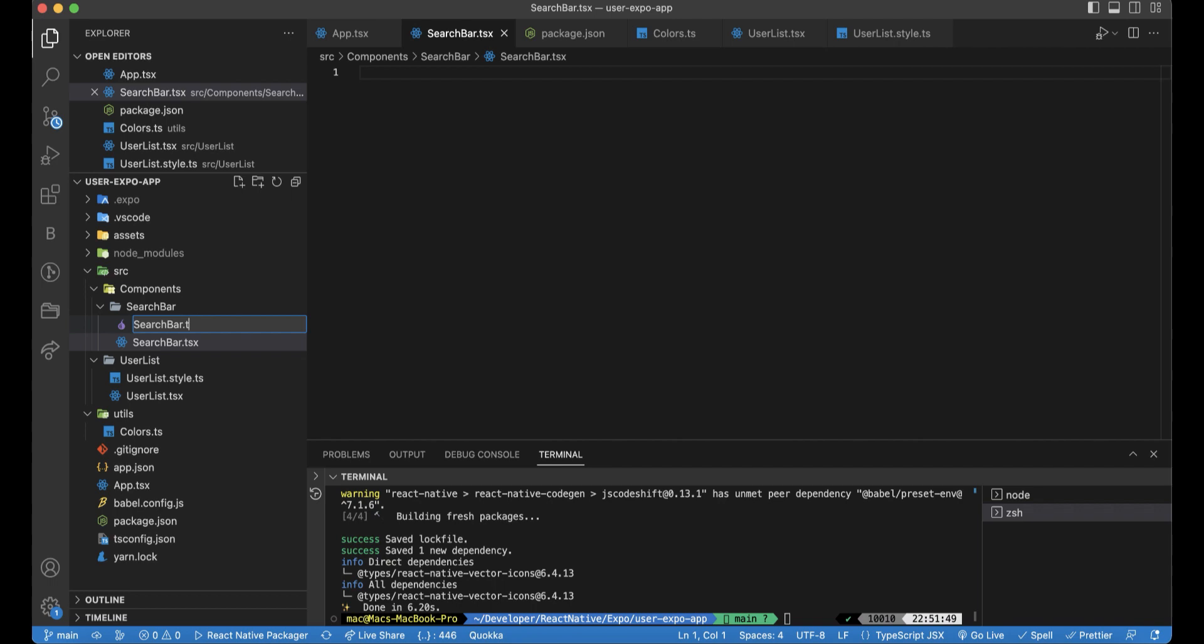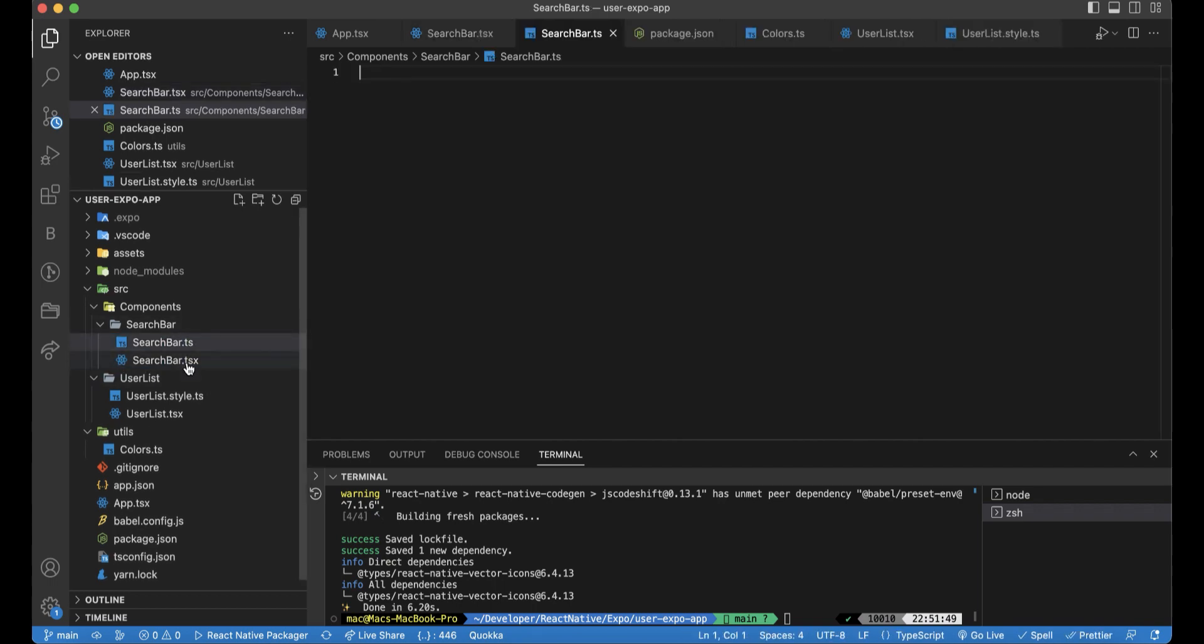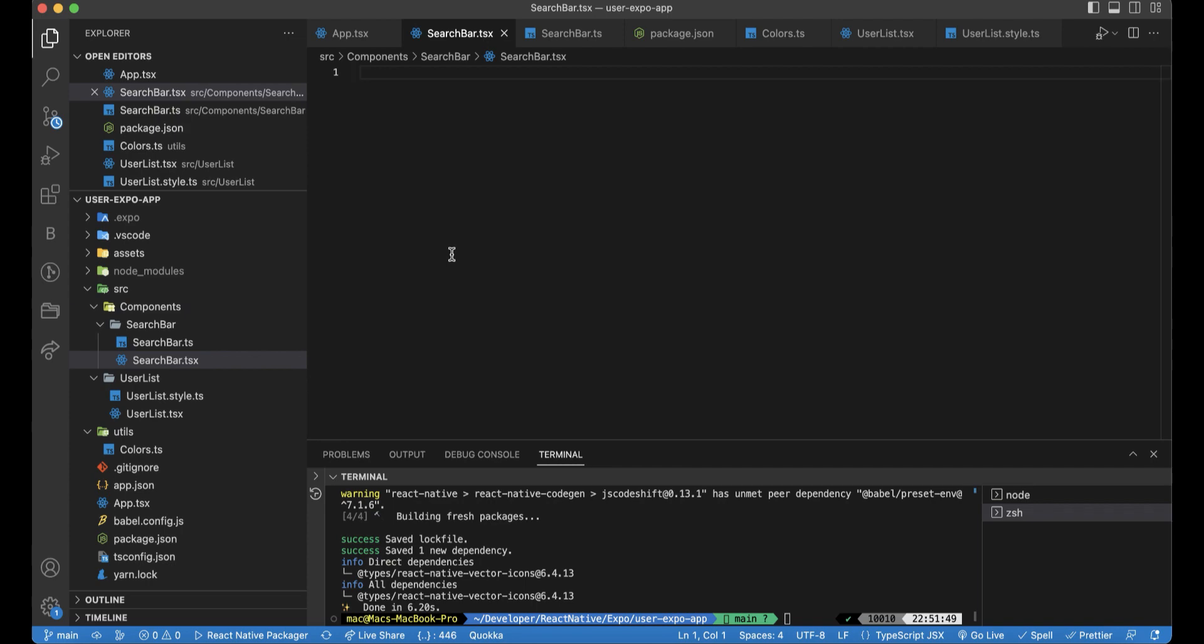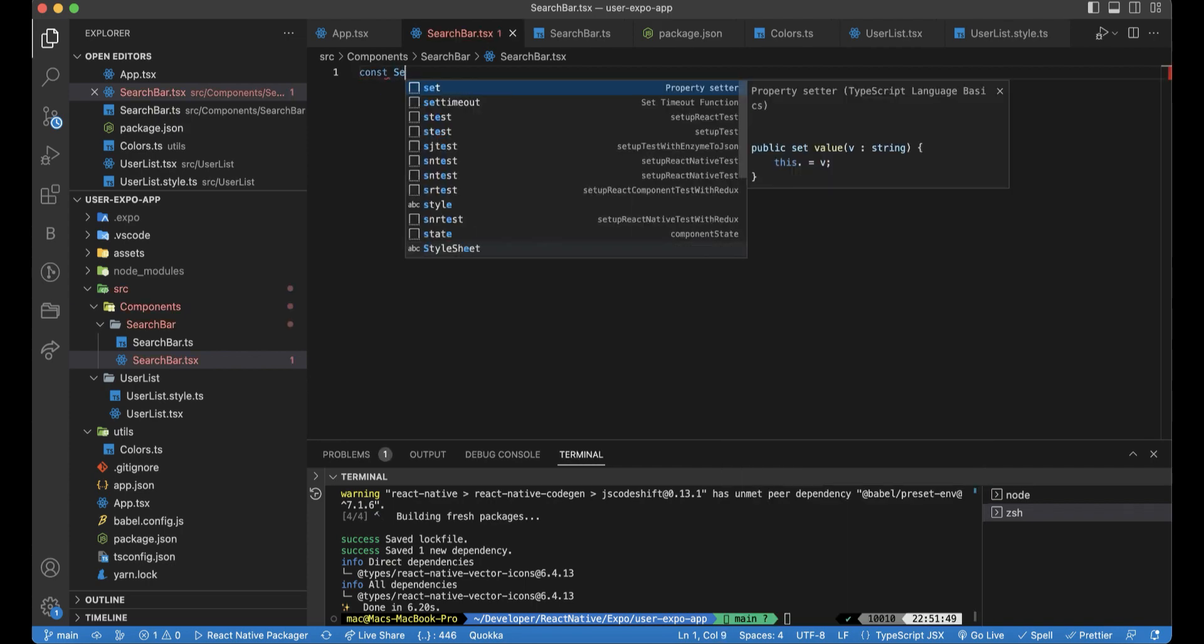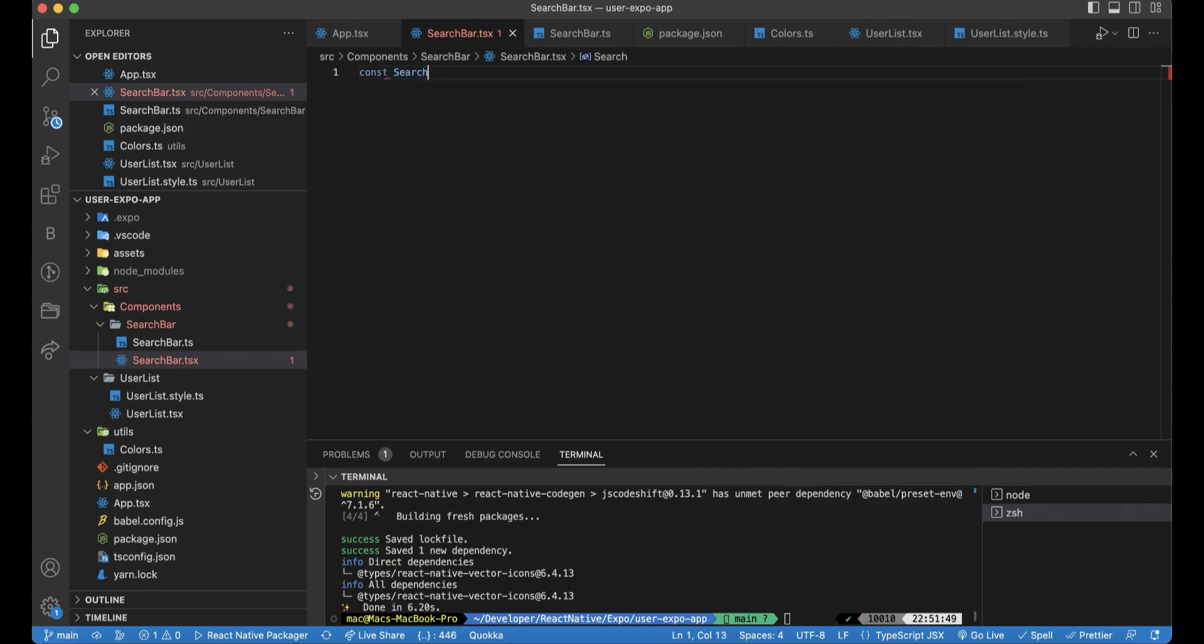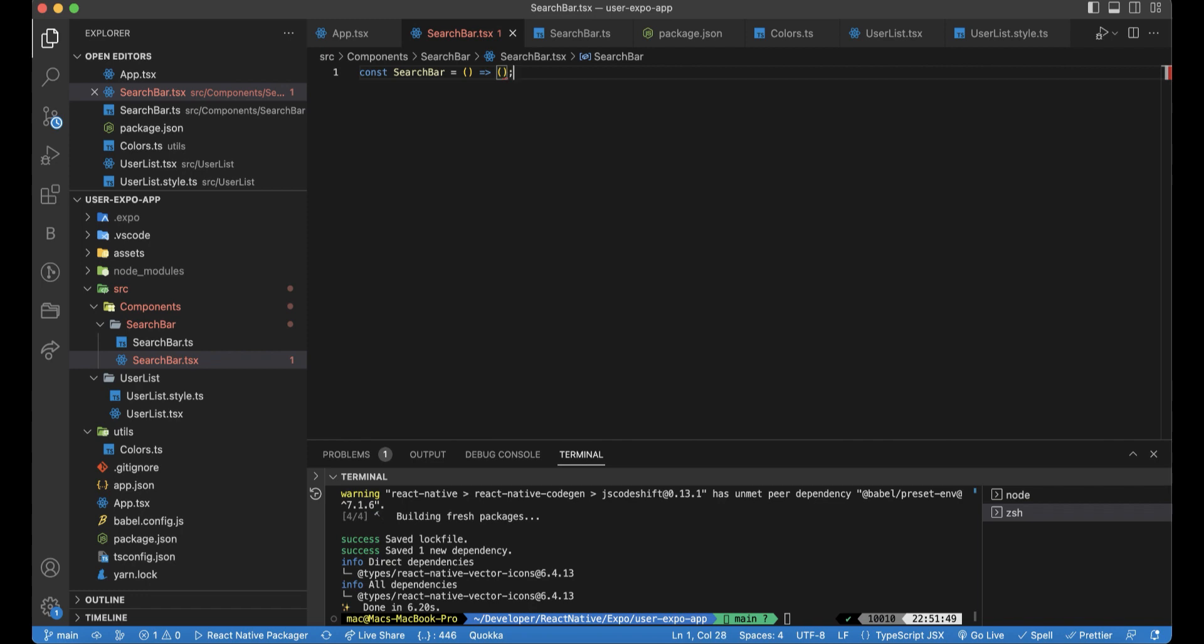And we will create one for the style. For the design file, we will create this component with an arrow function.